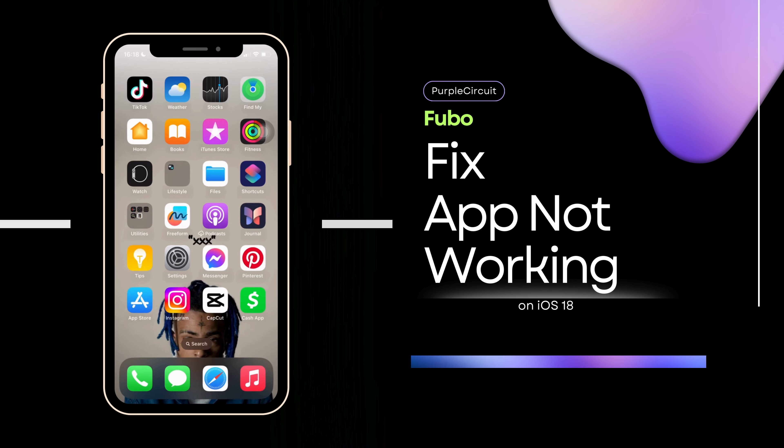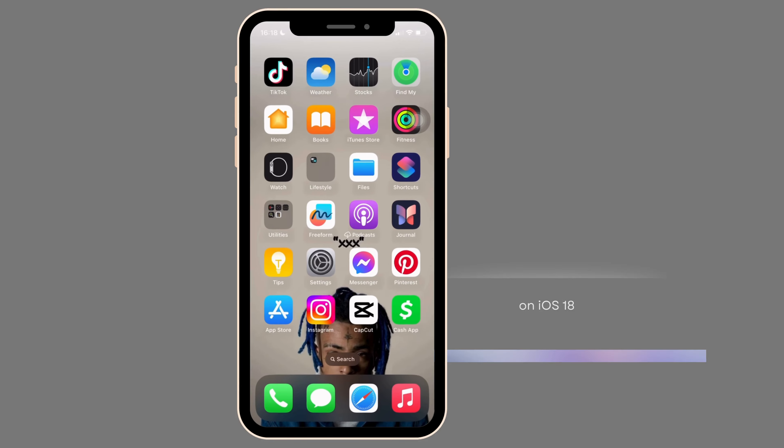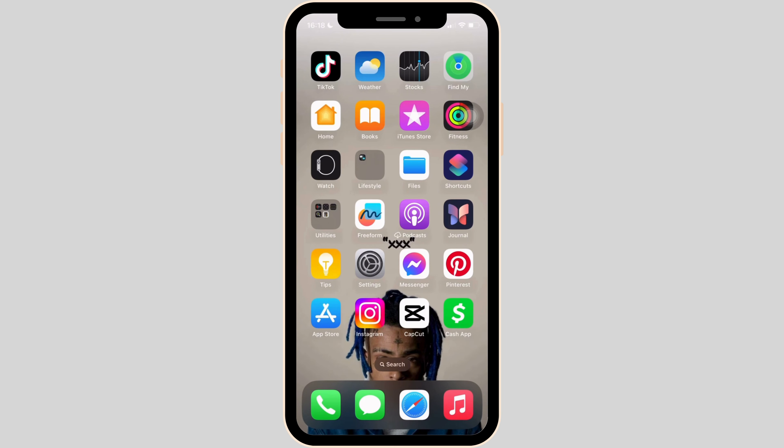How to fix Fubo app not working. So let's see how you can fix this issue.